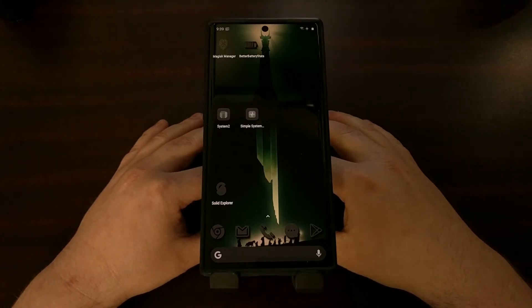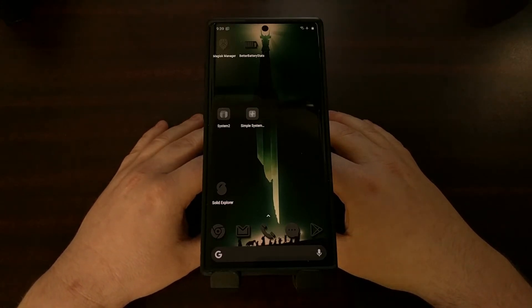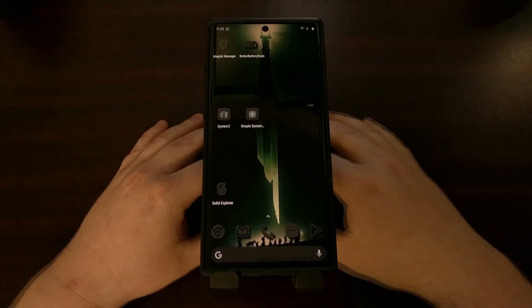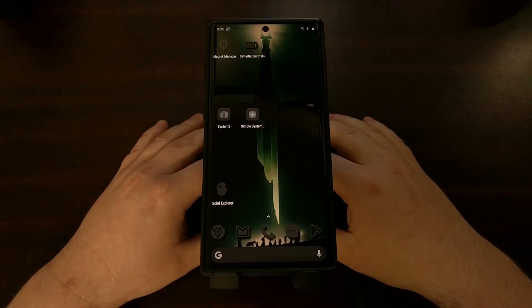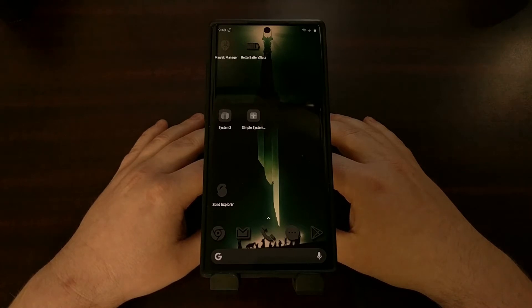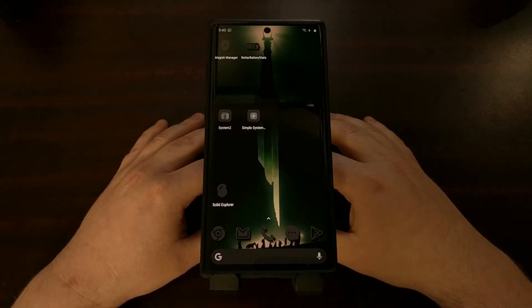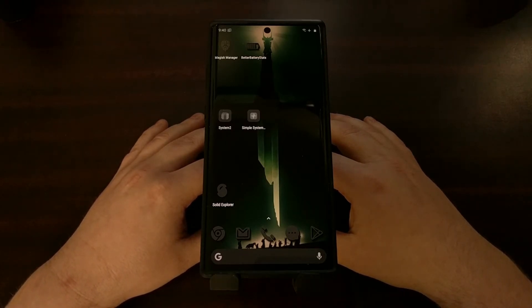The solution to fix that is by installing a specific Magisk Manager module, and that's what I'm going to show you how to do today. After researching this, I've learned that there is a specific file that some applications use for DRM checks, and a lot of these Samsung devices will fail whenever we try to play that content if the device has been rooted.